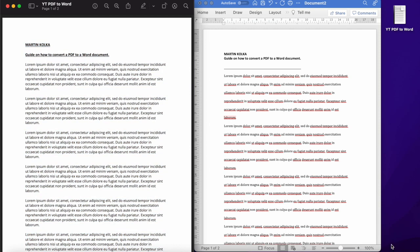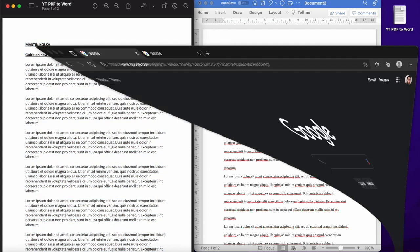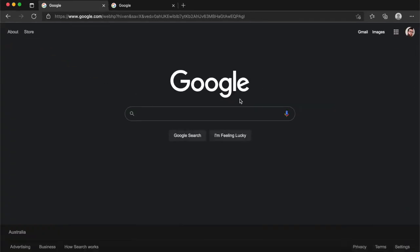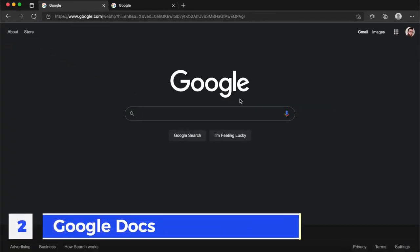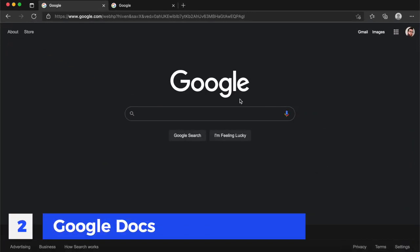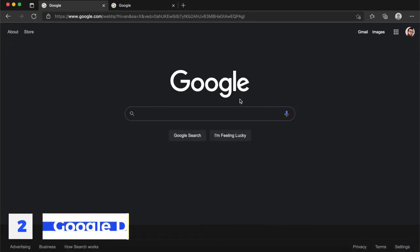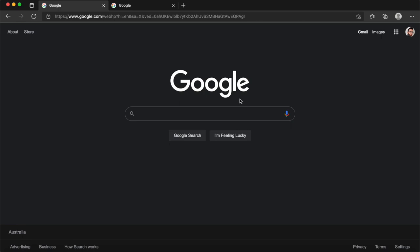Method number two is actually using Google Docs. Google Docs is great for taking a PDF document and converting it into a text file that you can then edit. To do this, you'll need to create yourself a Google account. It's free. If you just do a search for create Google account or go to Google and click on Gmail, you can create yourself a free account. Once that's done,